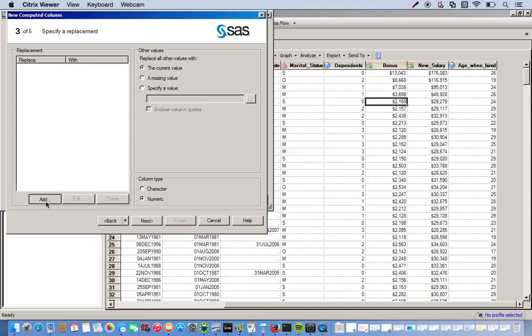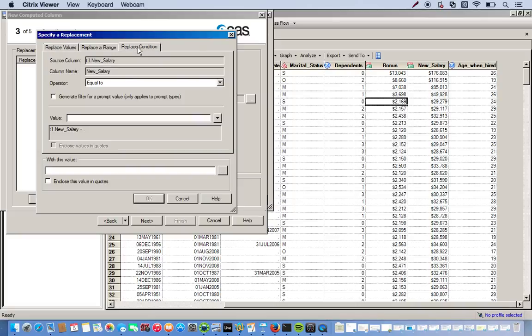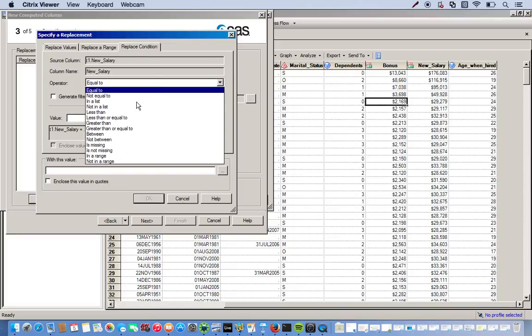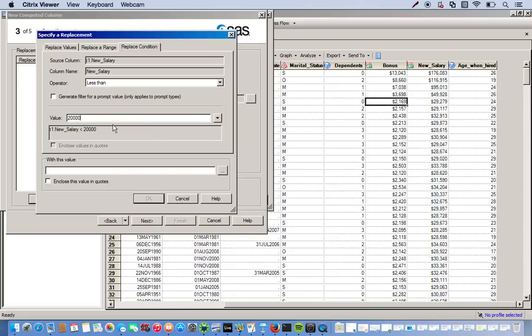Okay, so this is where we'll go ahead and play with our column values. What we're going to do is click add. And then for this, we'll go to replace condition. Okay, so we have anything less than $20,000. And then this is the current value. And we want to replace it with intern. So we come down here and this is where we type in our values that we want to replace.